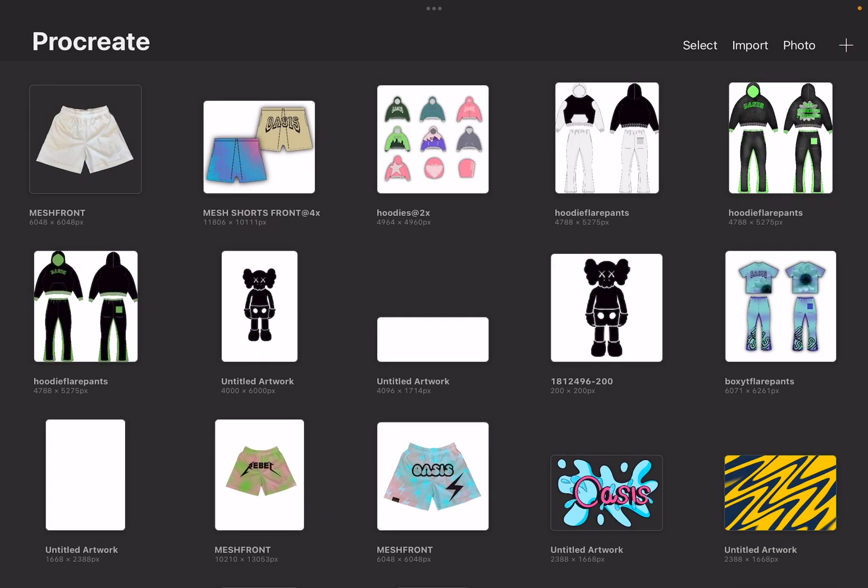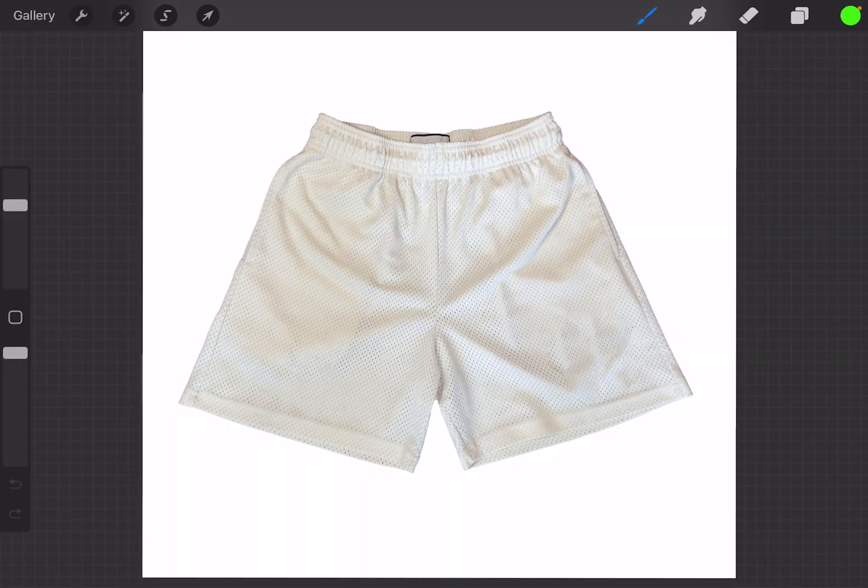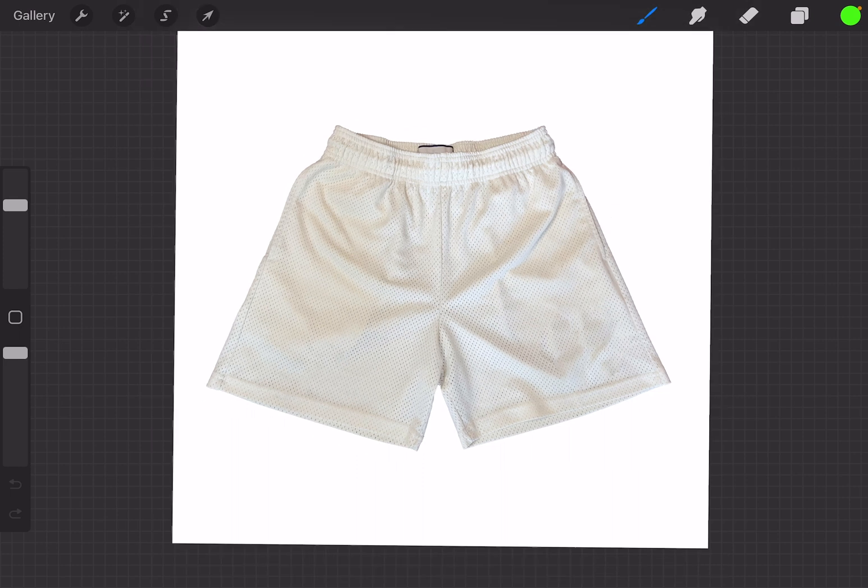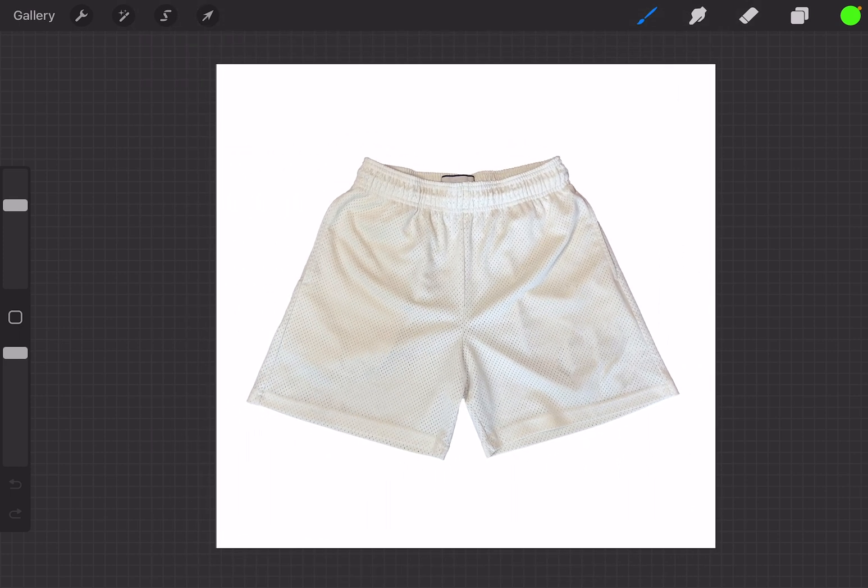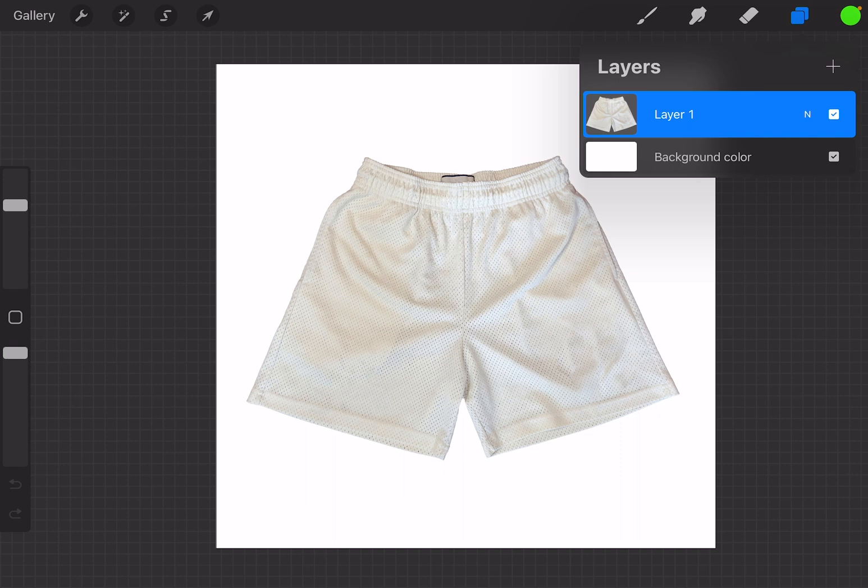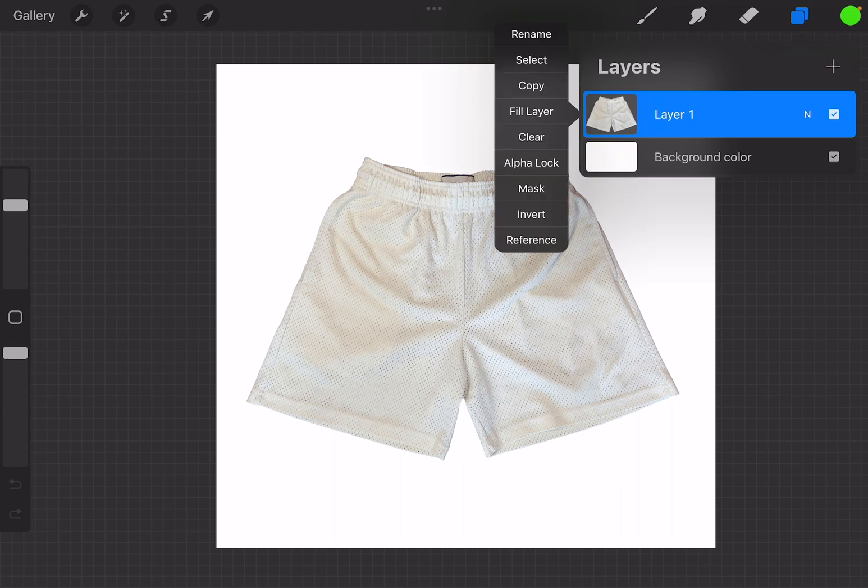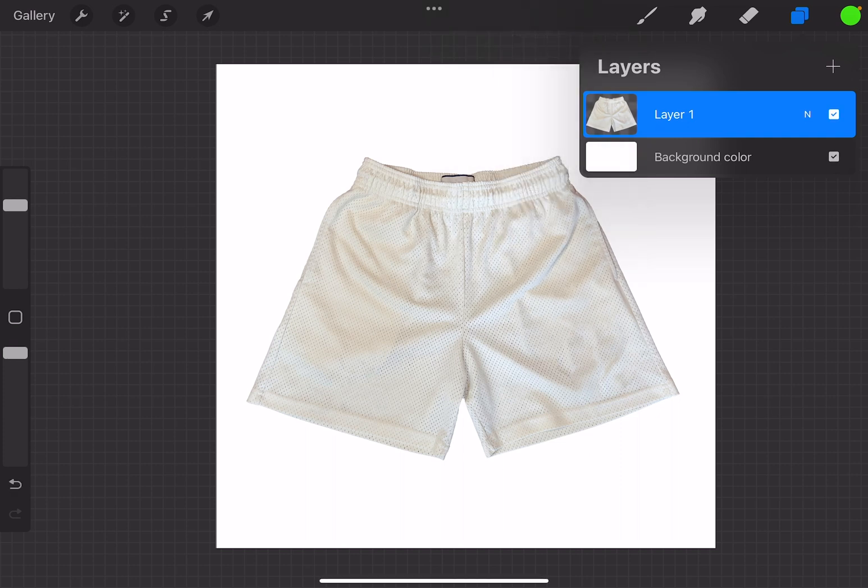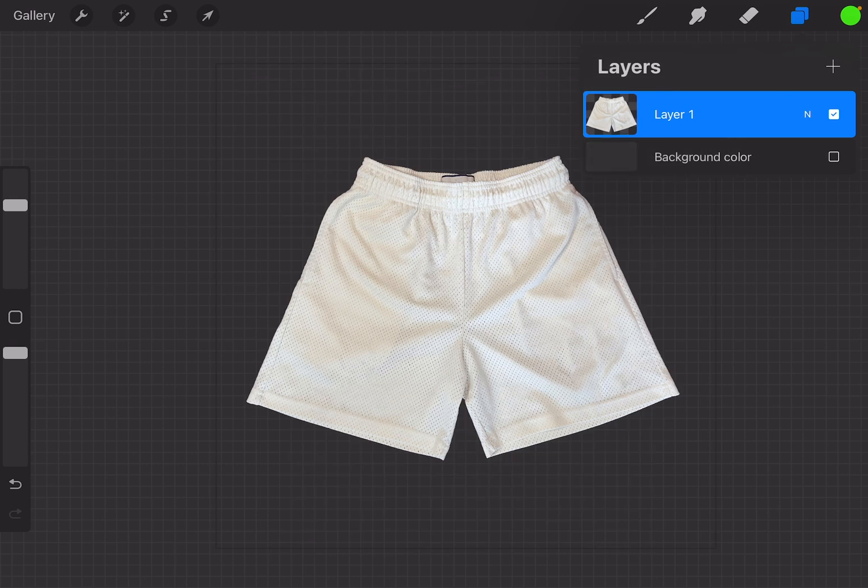Now with this particular one, a lot of times if you want to design directly on the shorts I don't suggest it but if you want to design directly on the shorts you can go ahead to that layer and click on it and then you can change the setting and turn it to alpha lock. So you just come down here you click on alpha lock and that'll make it so that whenever you draw on the shorts the drawing will only go within the lines of the shorts.